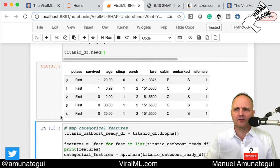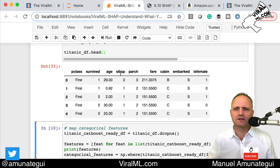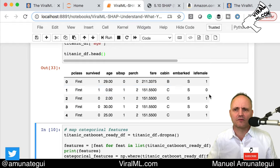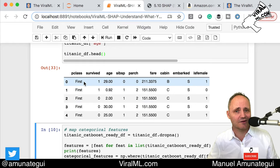This gives us a nice clean, compact dataset. We have the class, survived or not, age, whether they had siblings, parents, the fare, the cabin, where they embarked, and whether the person is female or not. Very simple, very clean. This is model-ready because CatBoost can handle these categories — you wouldn't be able to feed this into XGBoost like this.